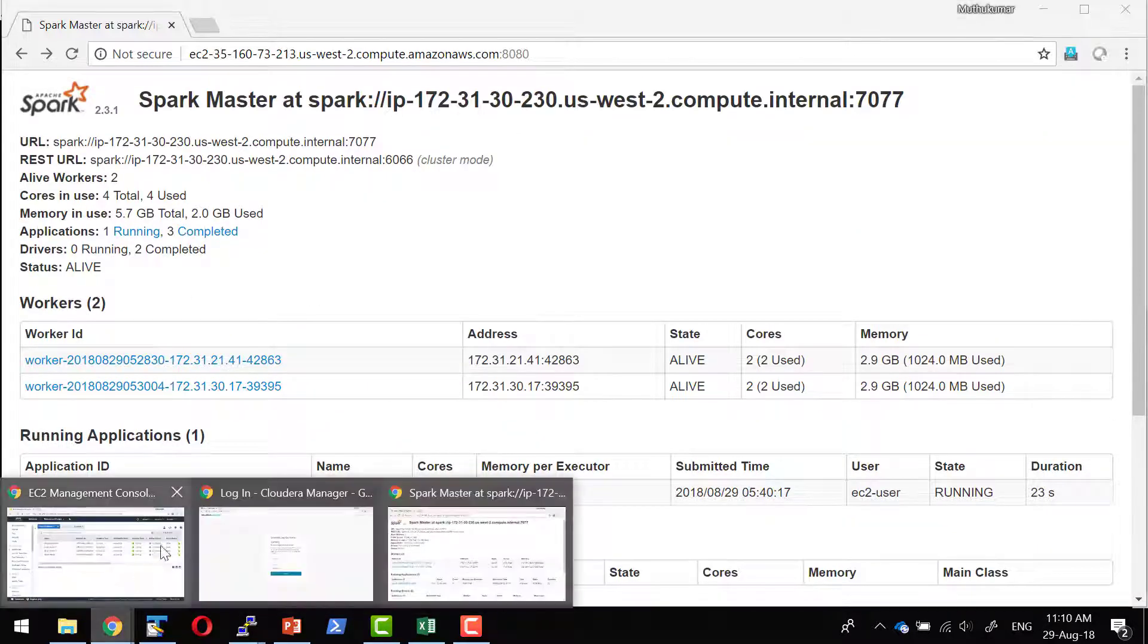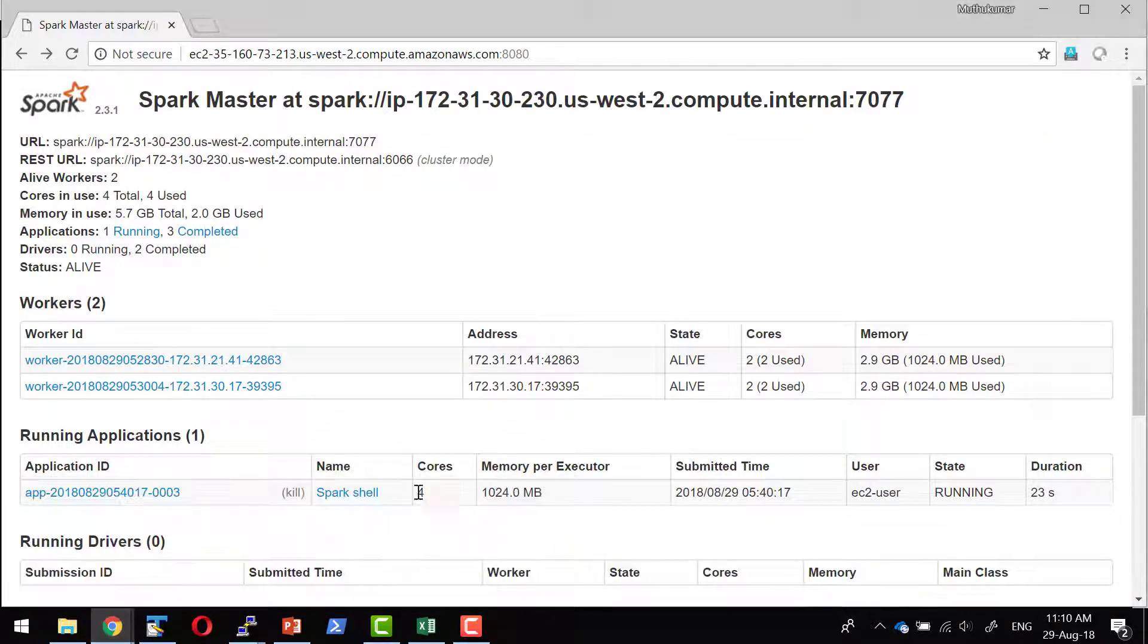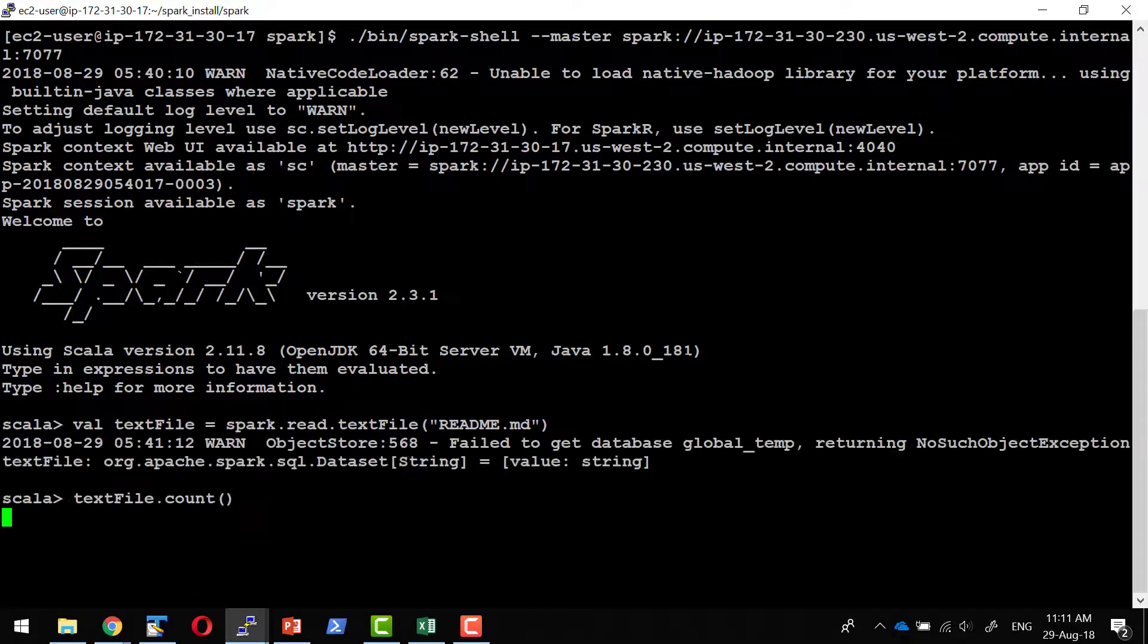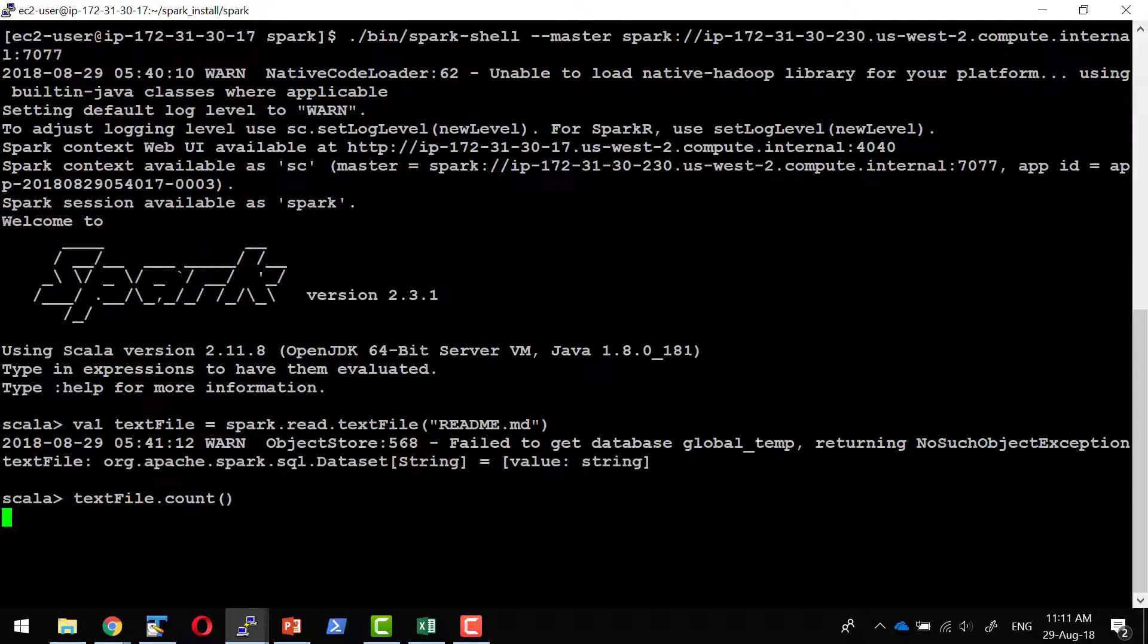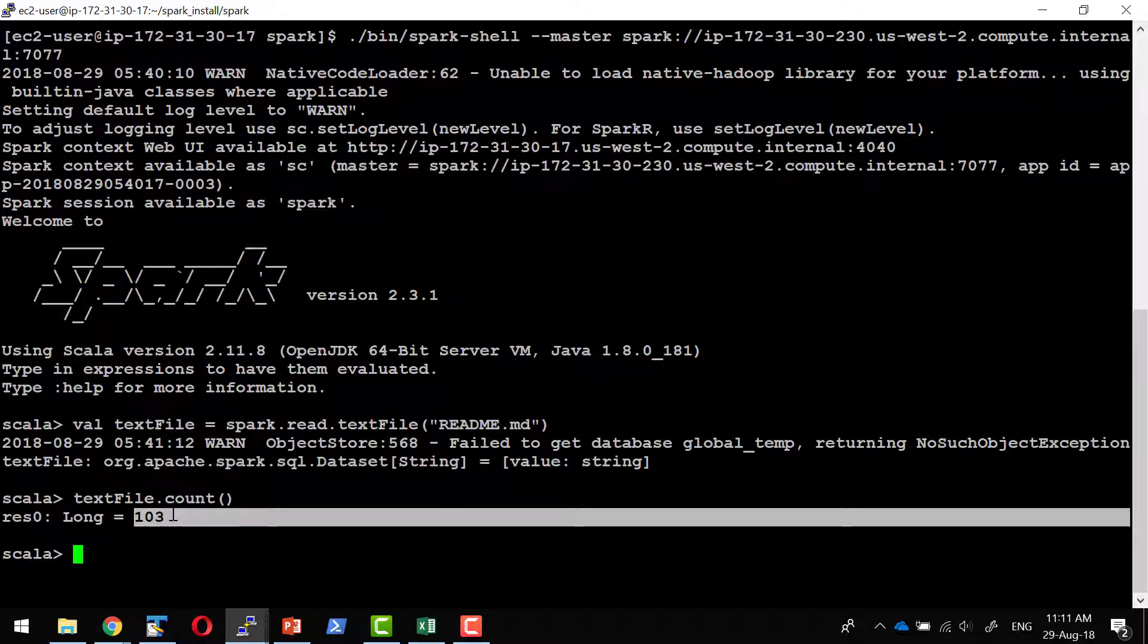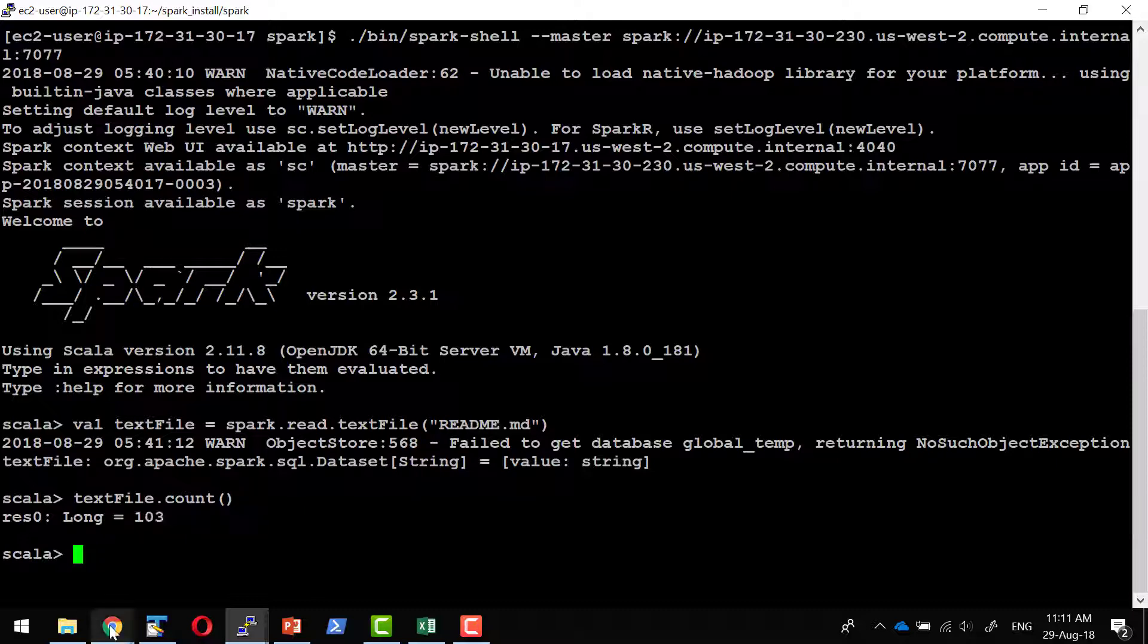And I can try out any expression I want. It read a file readme.txt. Since I executed the shell in the home location of the Spark and we have to make sure the same file exists in all the machines. And it provided the result as 103.